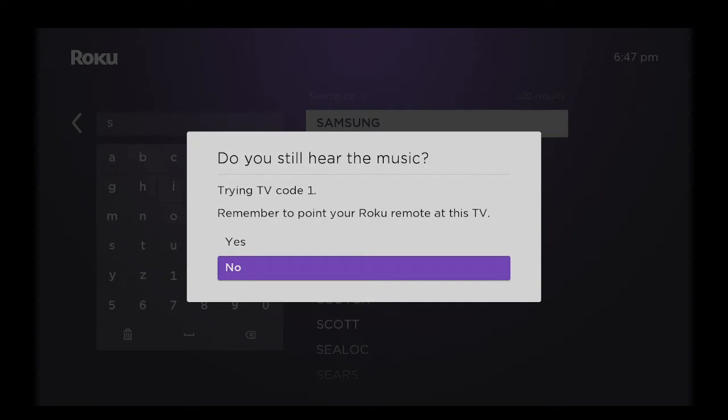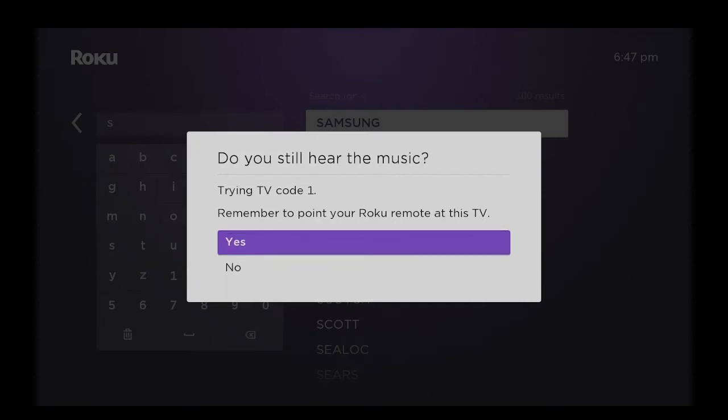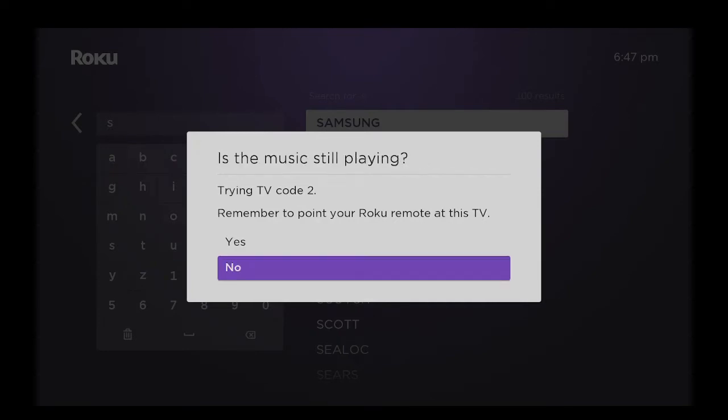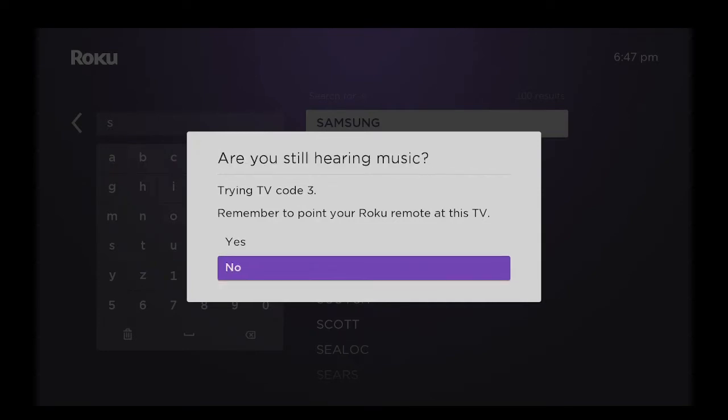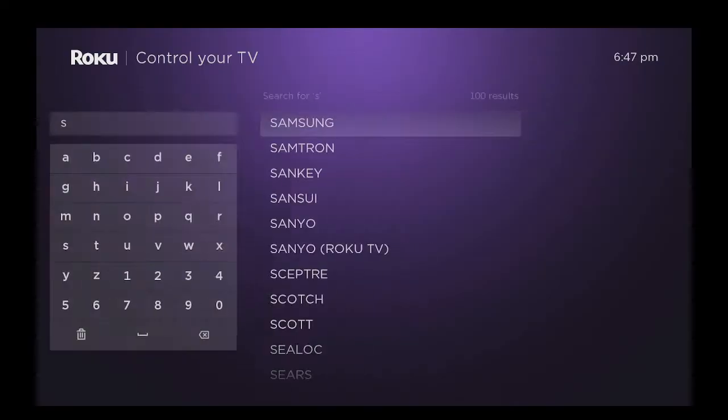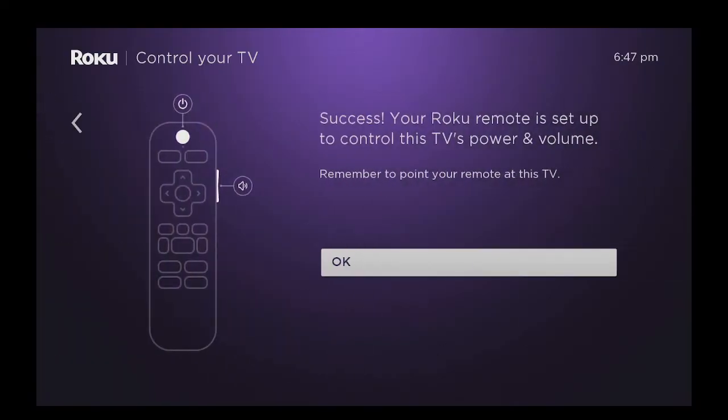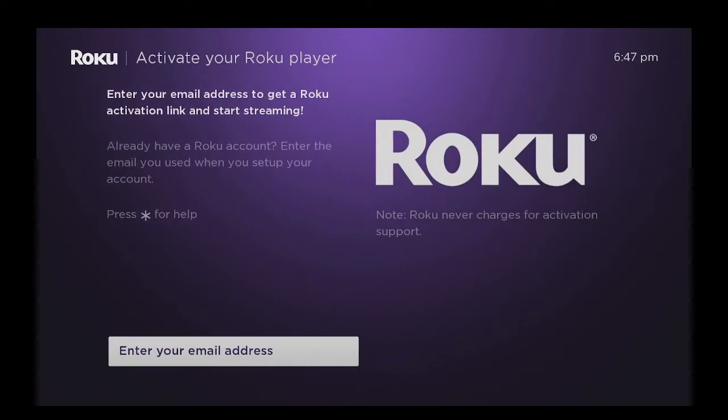Do you still hear the music? Yes. Is the music still playing? Yes. Is it playing now? I click on no because it has stopped. Success! Your Roku remote is set up to control this TV's power and volume. I'm going to say OK.